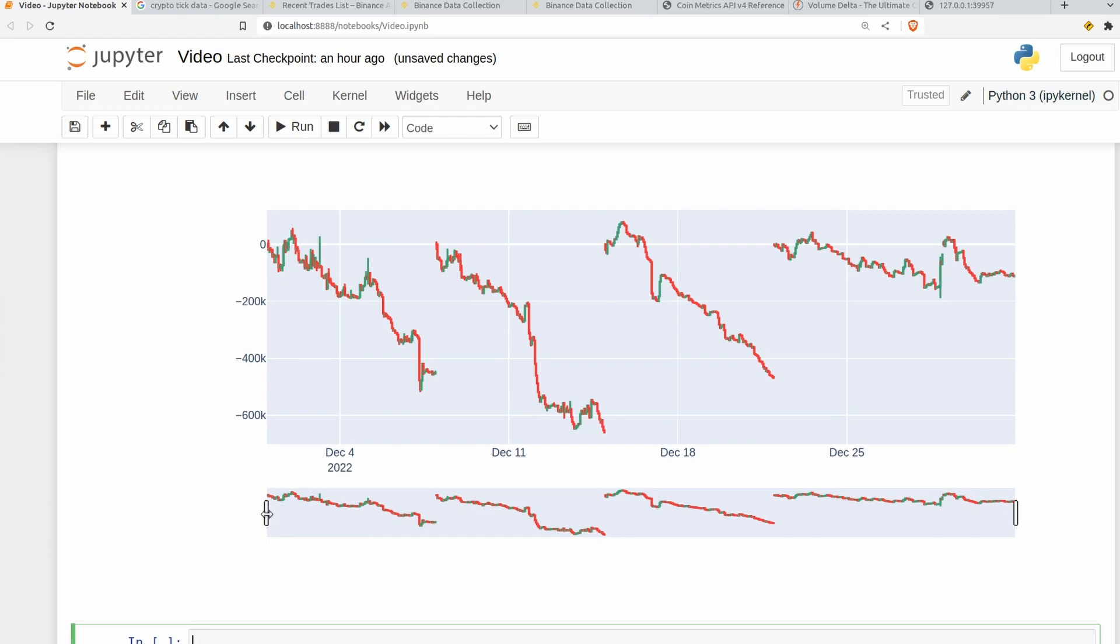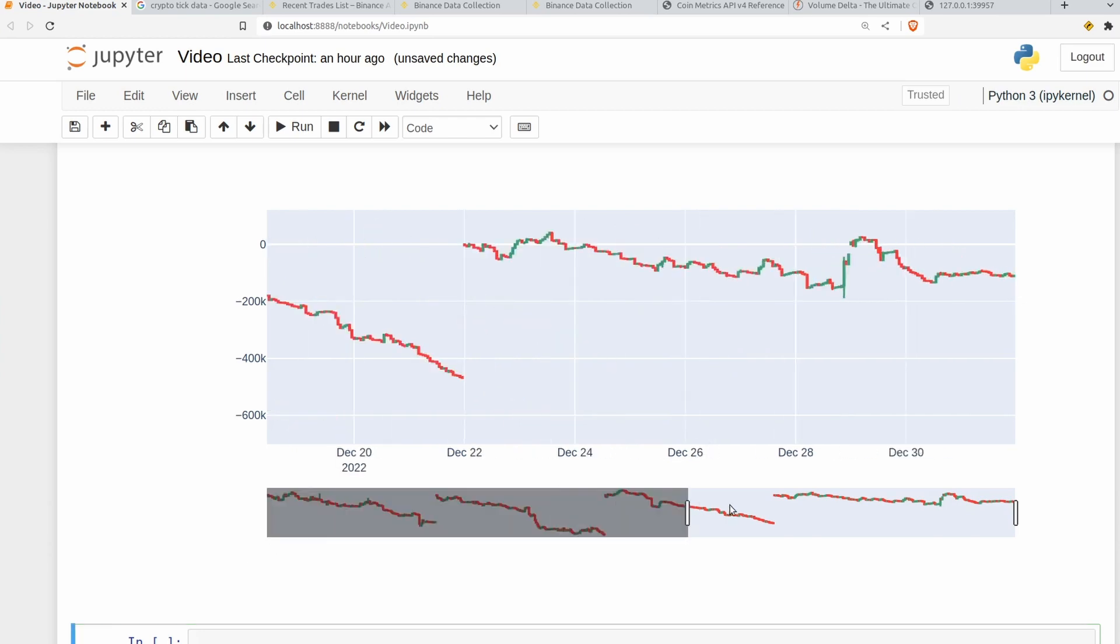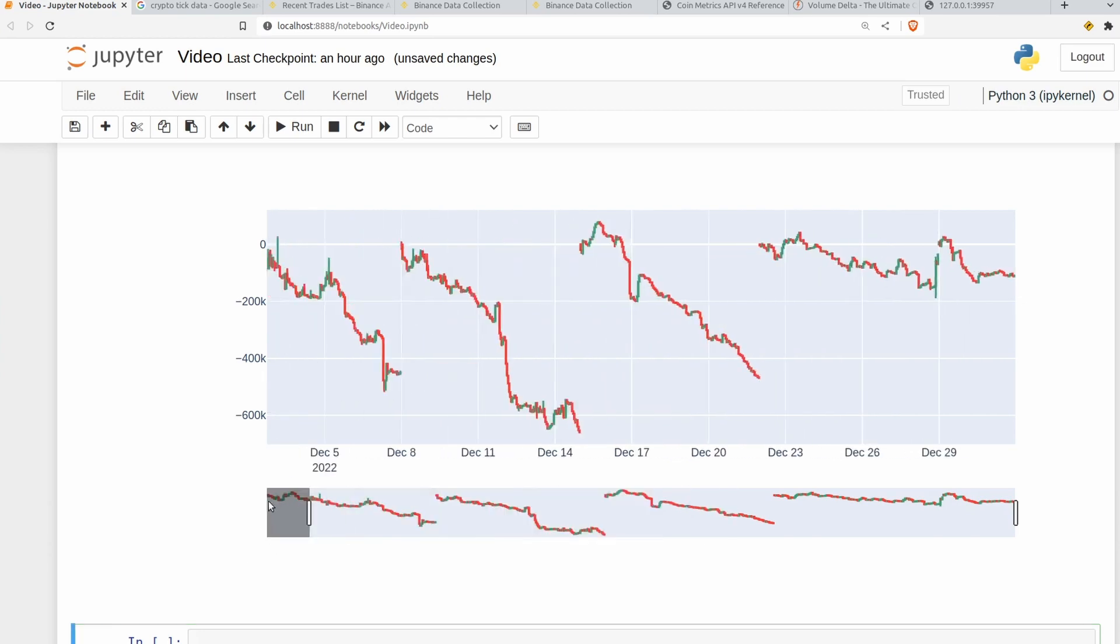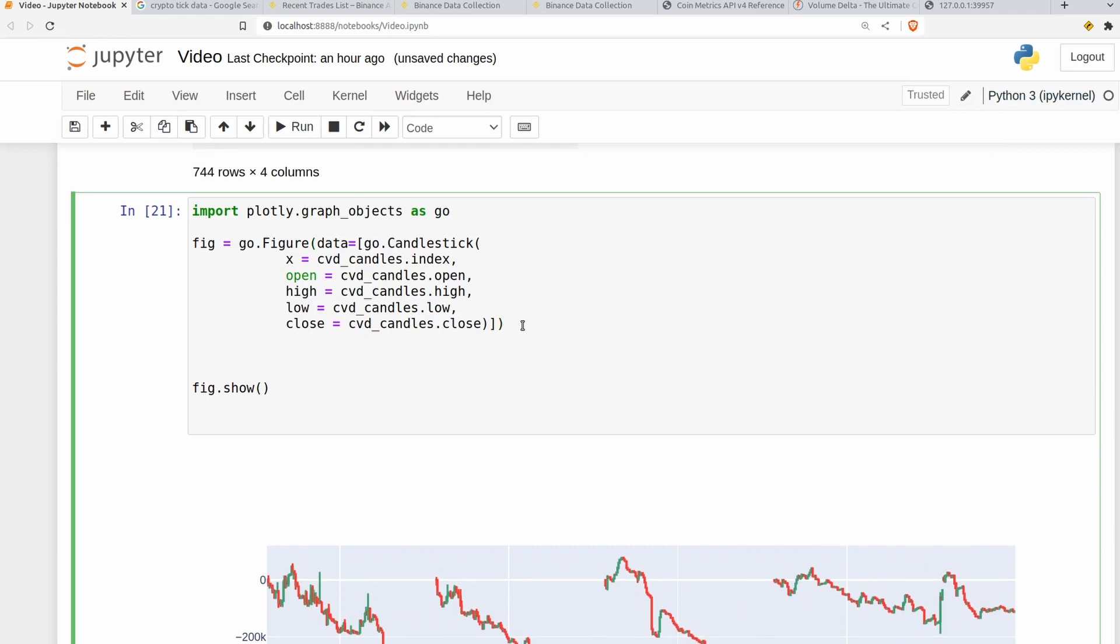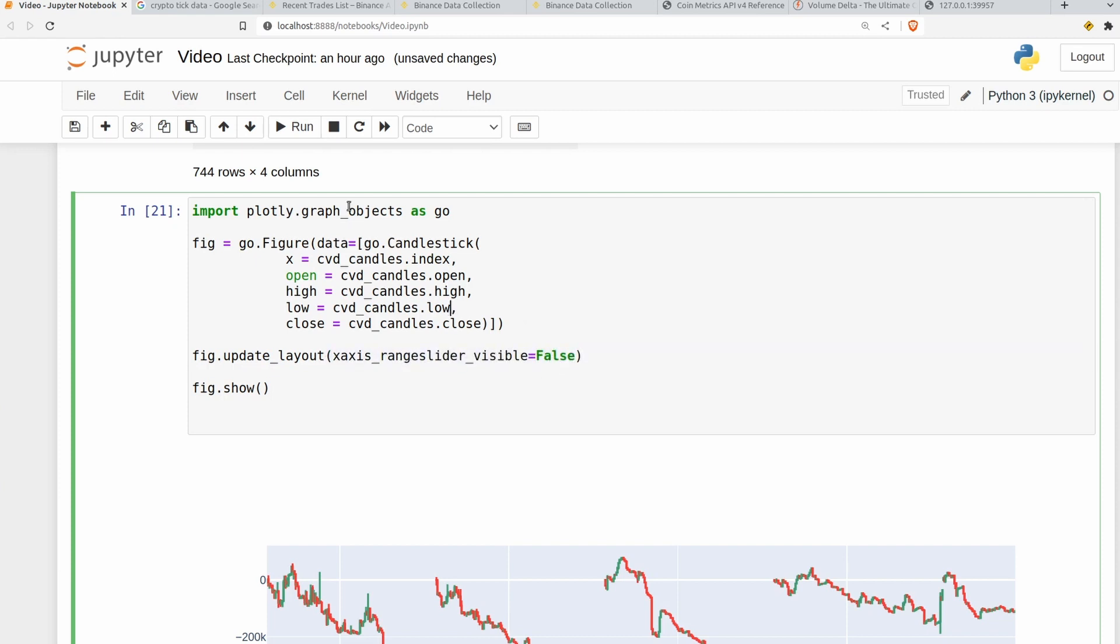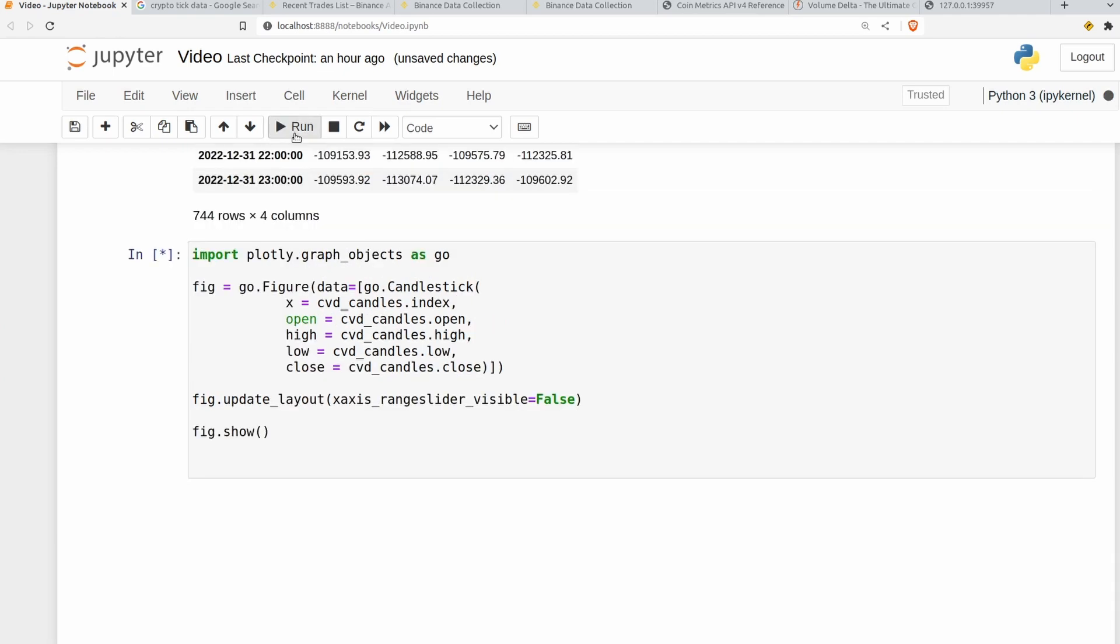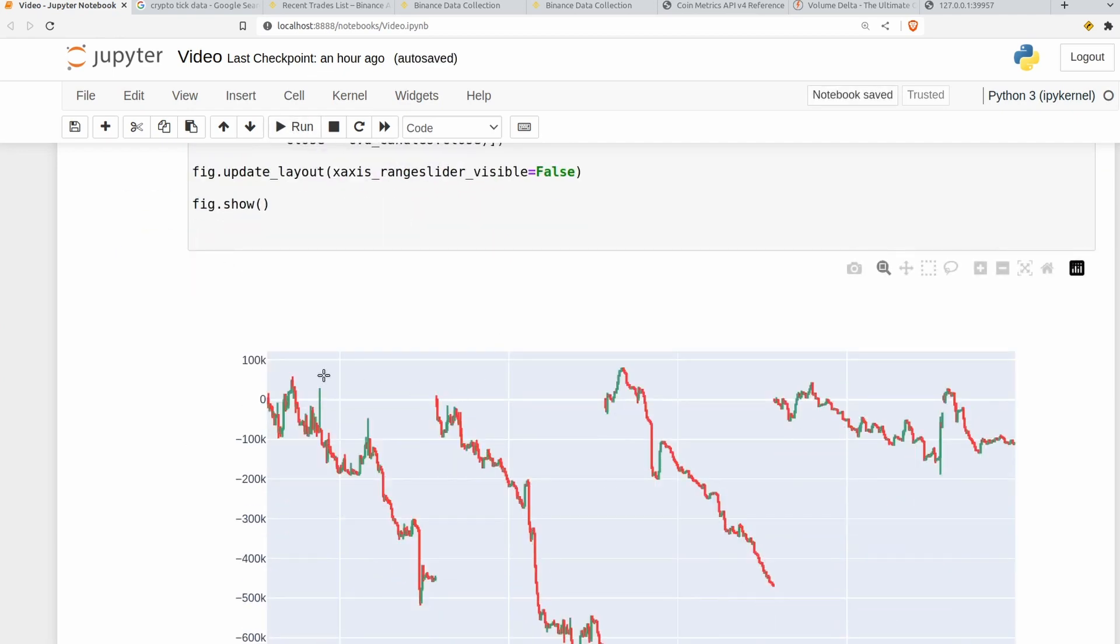If you want to get rid of this range finder here at the bottom which is turned on by default you just have to do an update layout. So fig.update_layout. So using this option here, range_slider_visible equals false will get rid of that range slider for us as it'd be quite annoying.